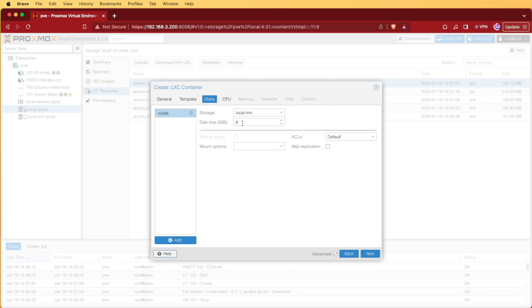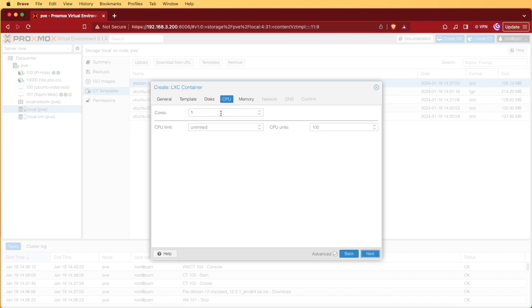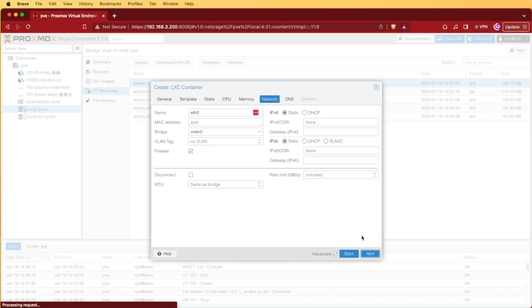8 gigs should be fine for Pi-Hole. Pressing next, it's going to ask us to select CPUs. We're going to choose one core, 512 memory.